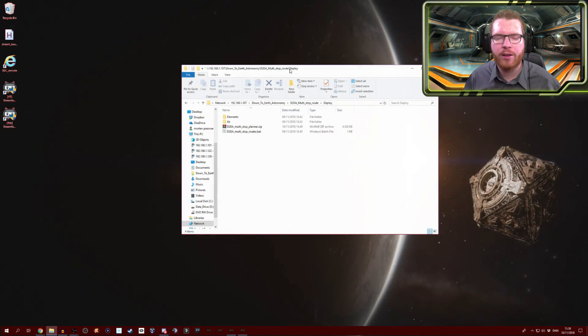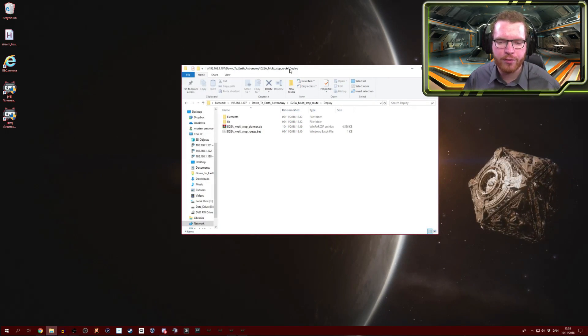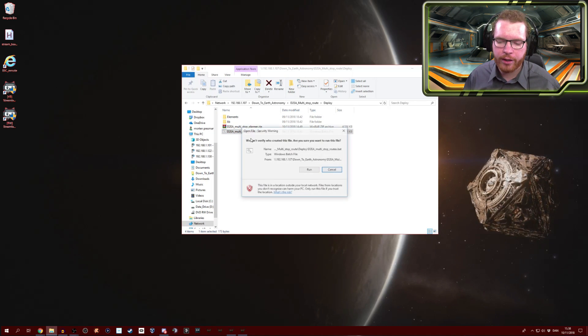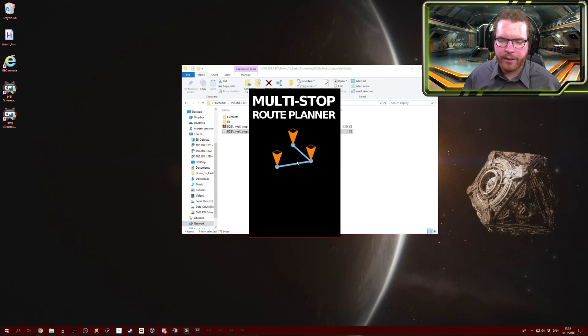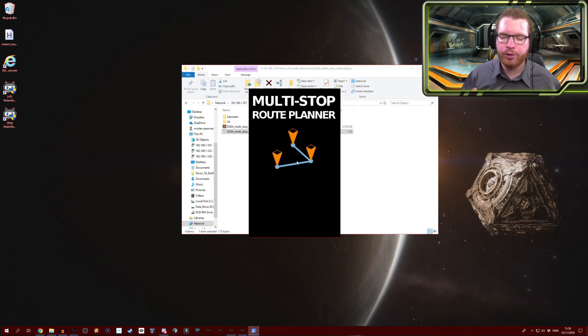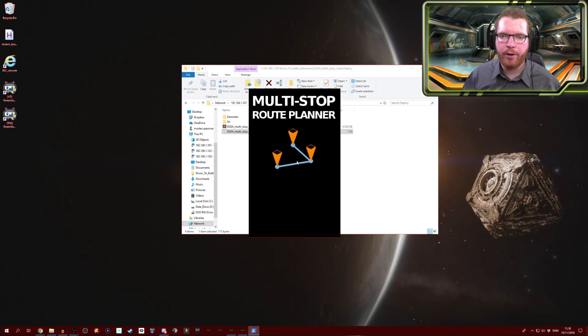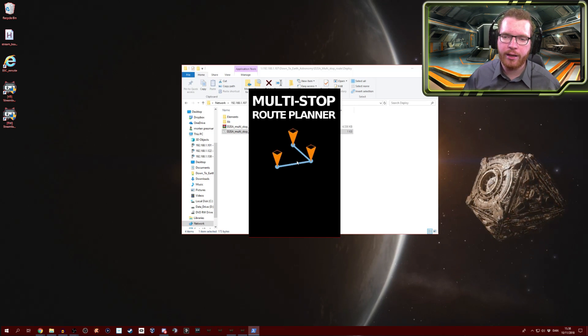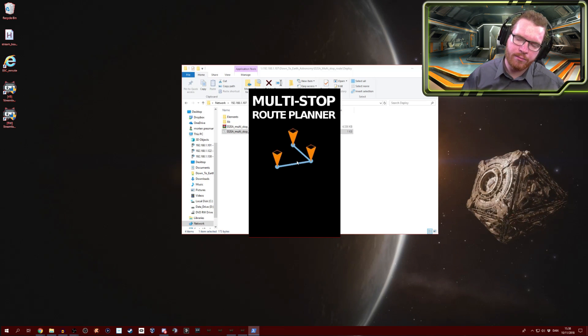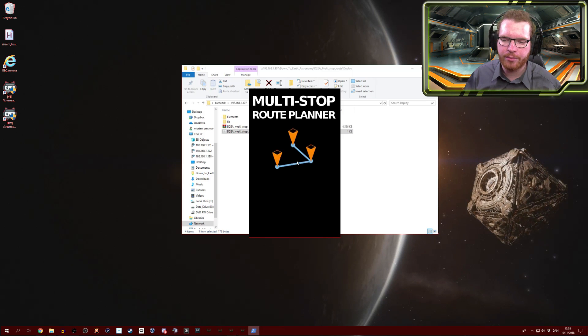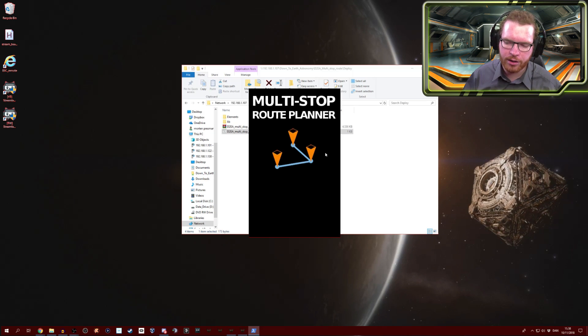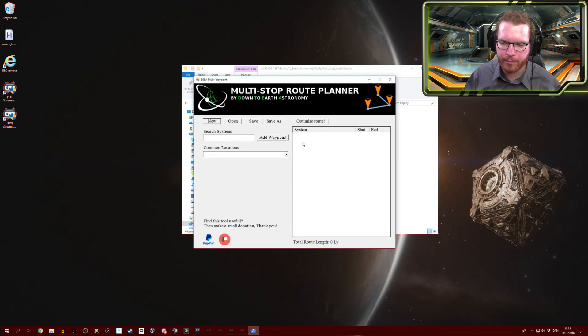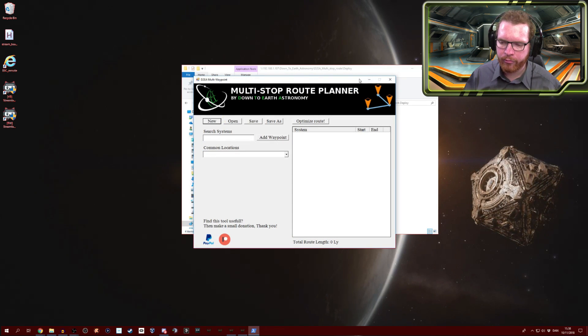Hello ladies and gentlemen and welcome back to Elite Dangerous with Down to Earth Astronomy. Today I'm going to show you a little tool that I've created that allows you to do multiple waypoints in a route and simply calculate it out of the game, and you can then copy and paste those systems into the game. It's actually pretty neat, let's just get the tool booted up here.